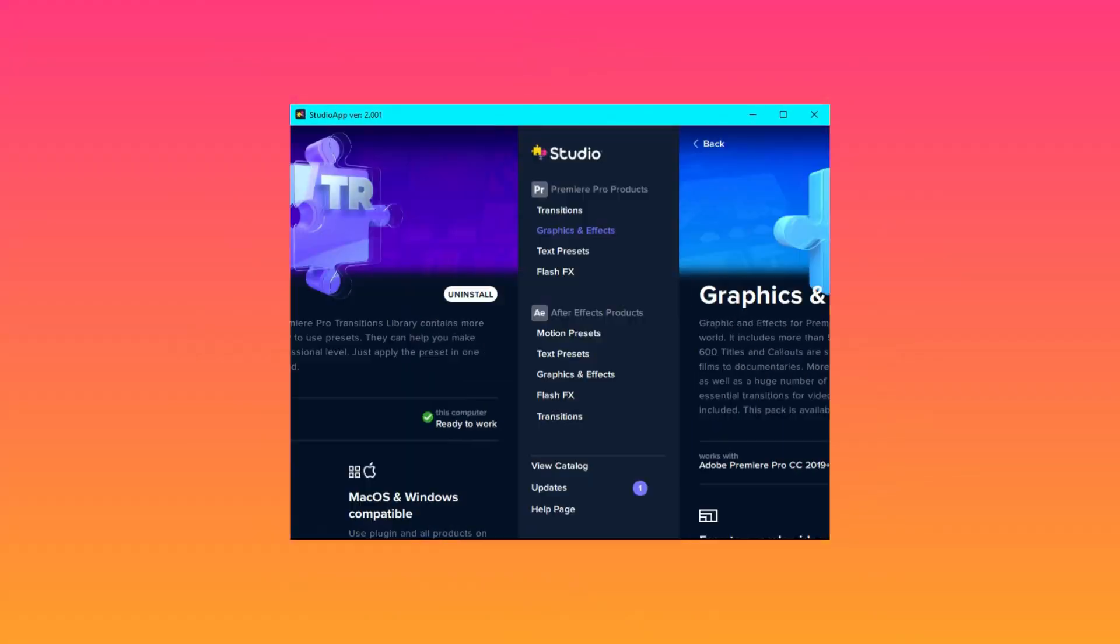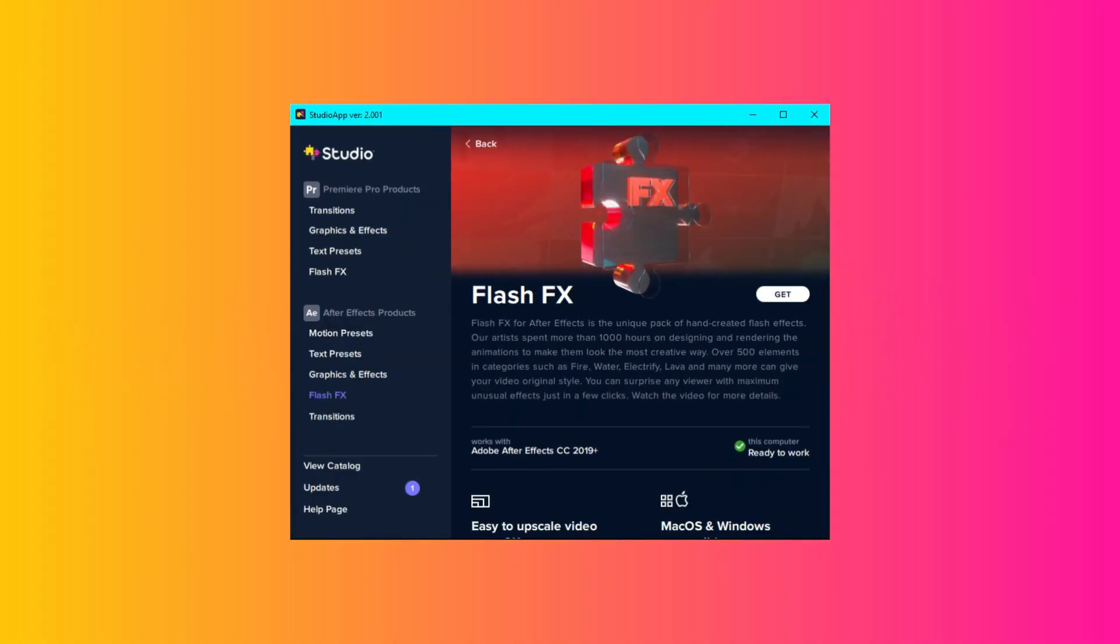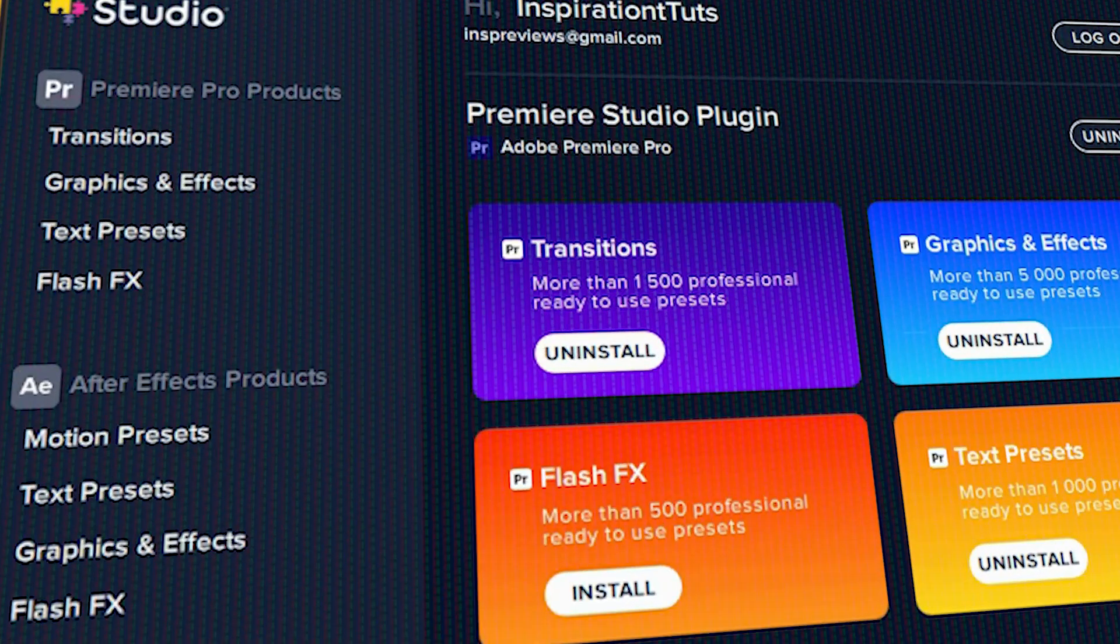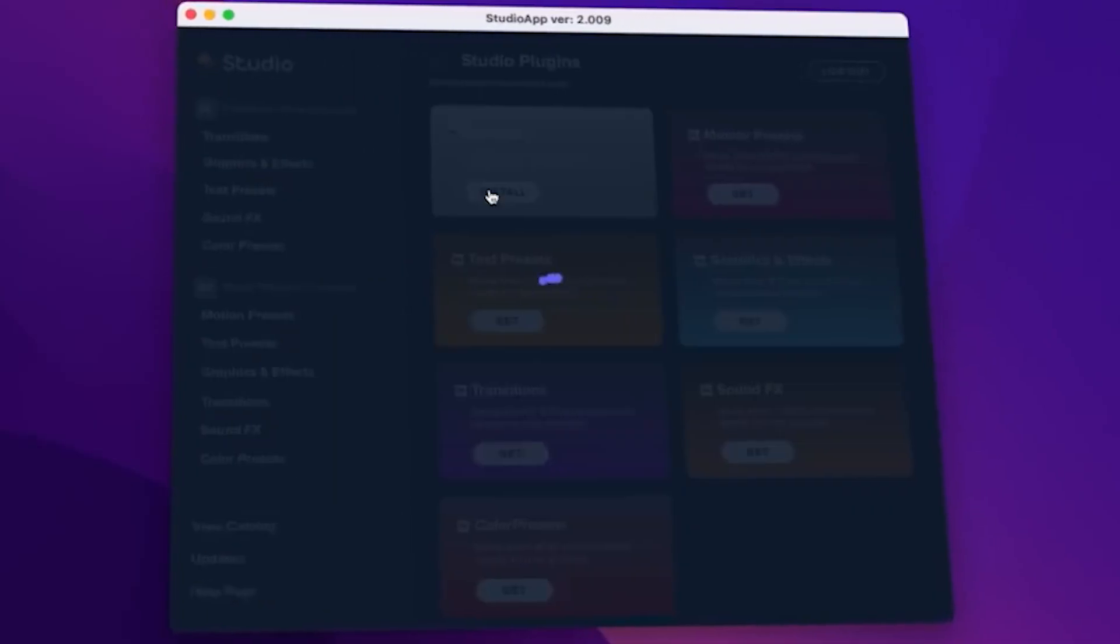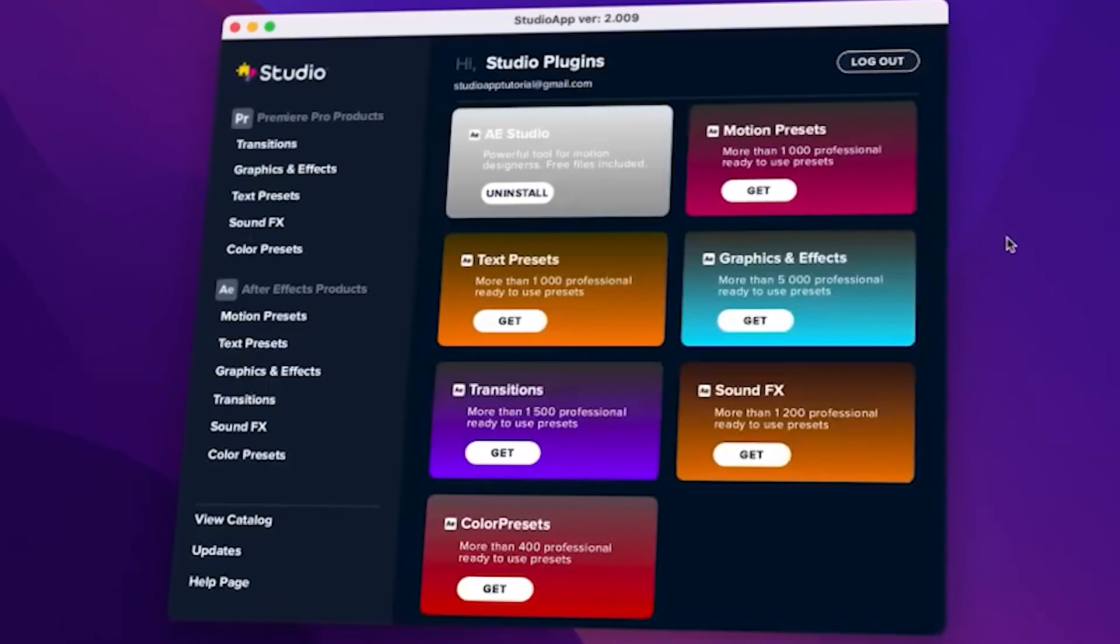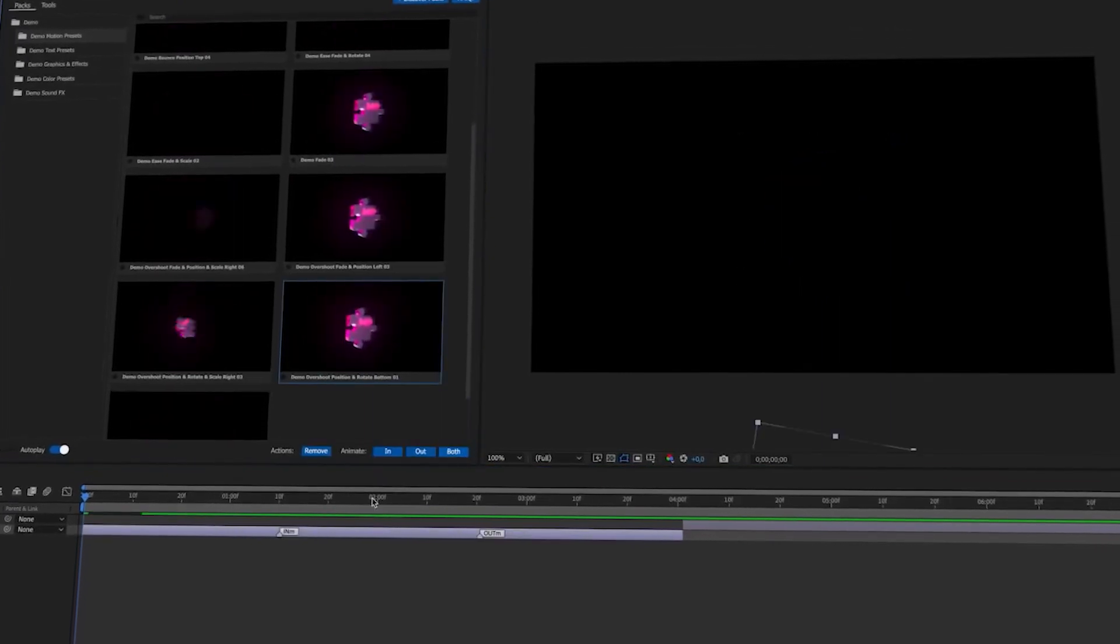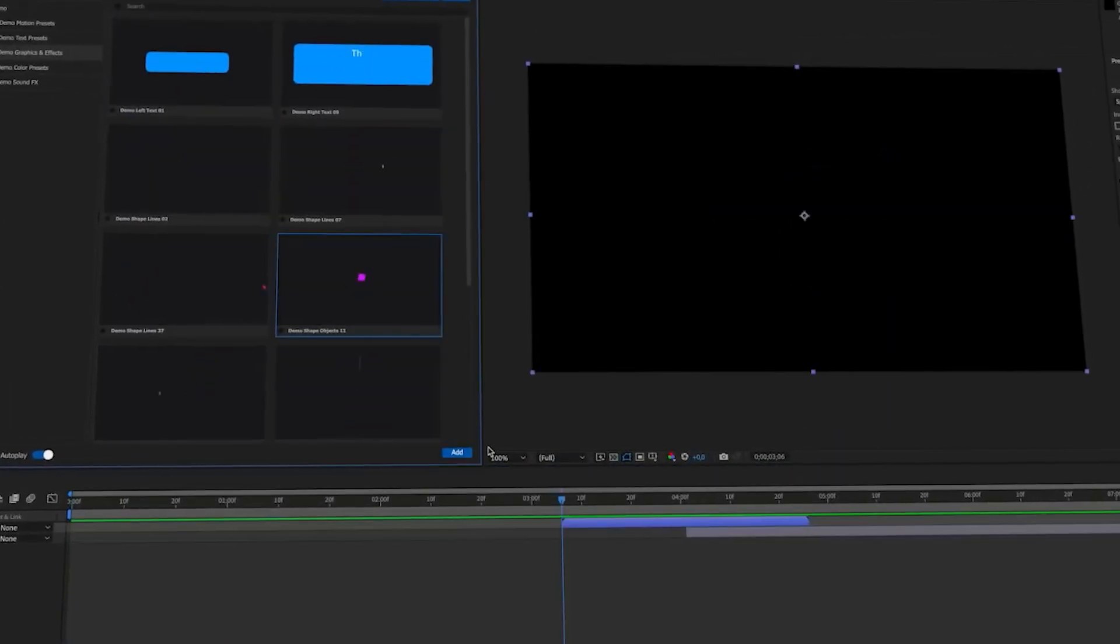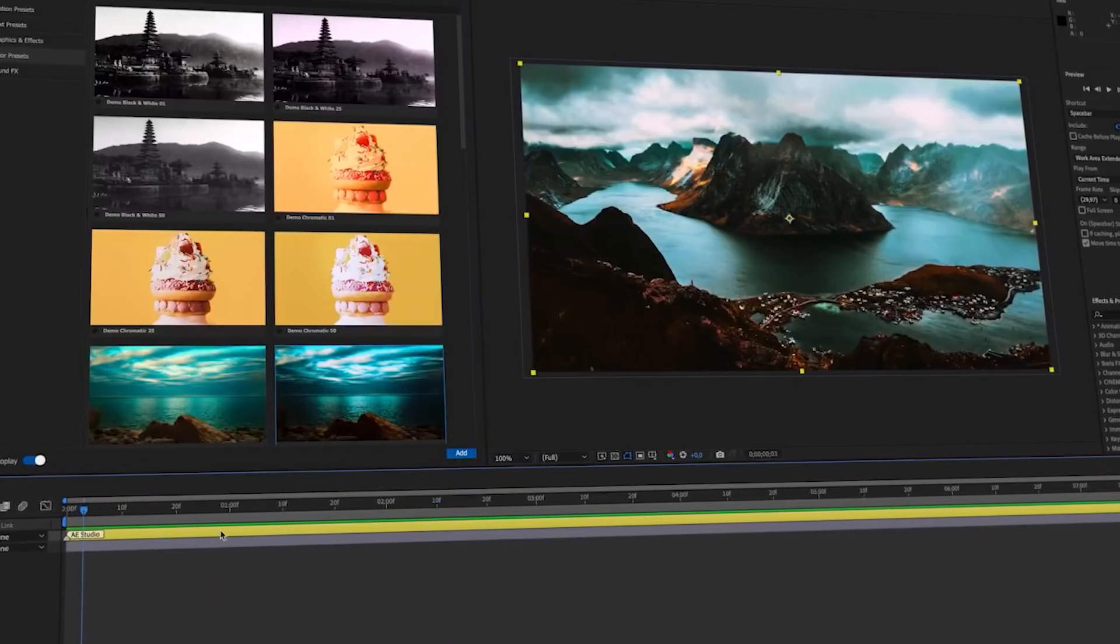Once you have the app installed, you can choose which preset pack you want to add. There are two sections, one for Premiere Pro and one for After Effects. And the great thing about all these presets is the fact that you don't even have to import anything to After Effects nor Premiere Pro manually.